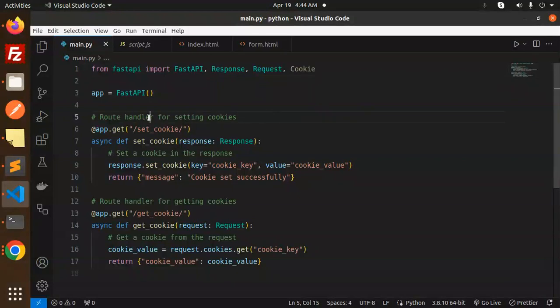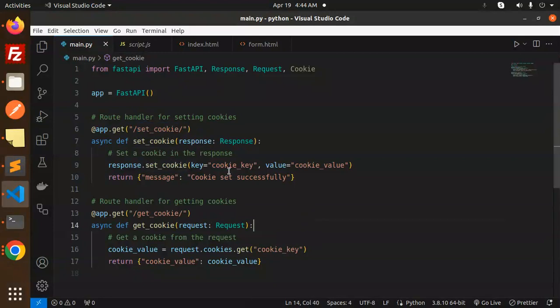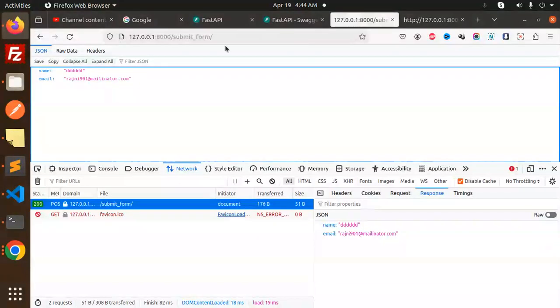I'm going to paste this. First, you can see we're importing Cookie from FastAPI. The first one is set_cookie. Let's try to hit it. Let's go to the Swagger API.